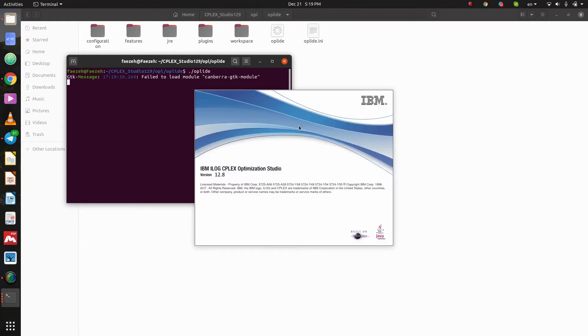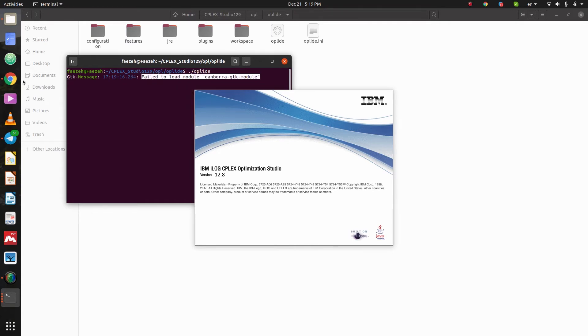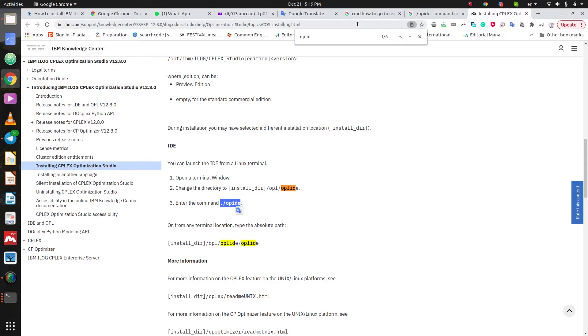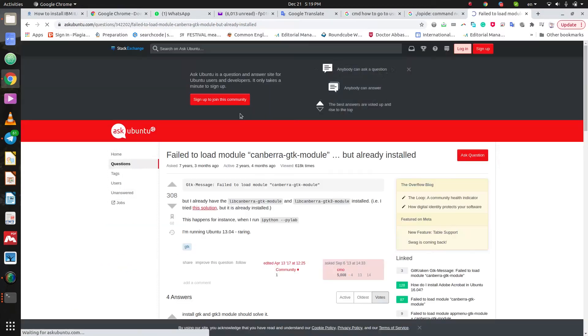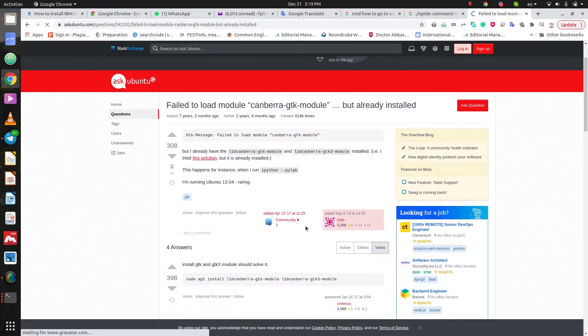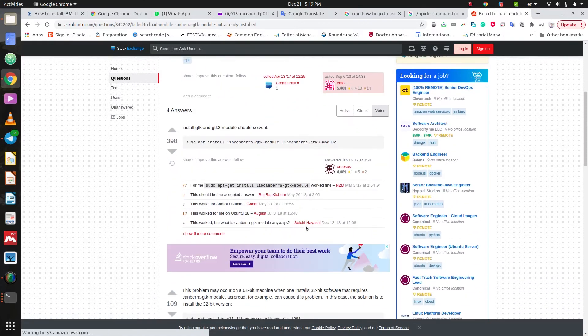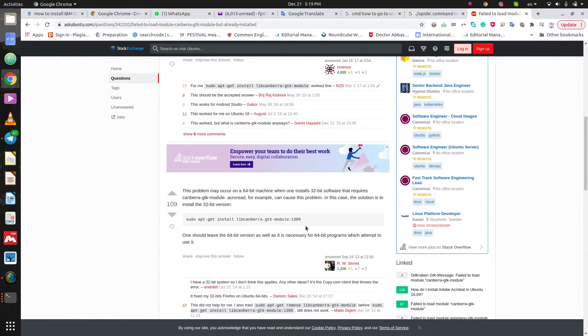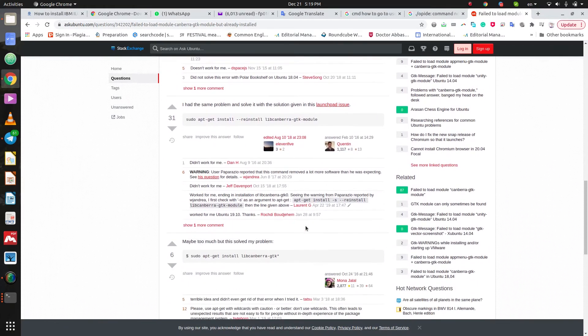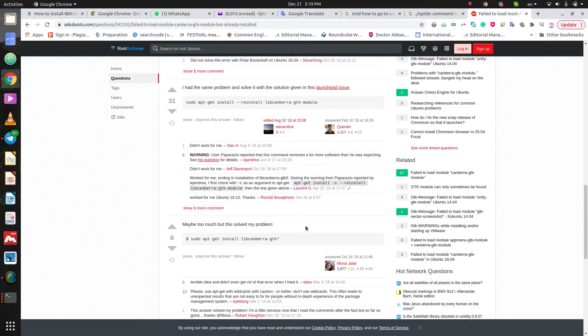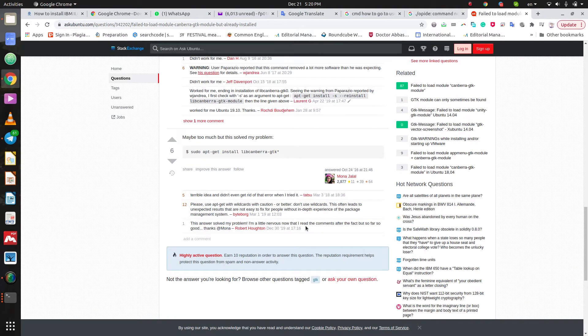Here we face some problems. So, let's fix it. This module cannot be loaded. So, copy this and search the net to fix it. Open this link. Here, some guys have the same problem. So, let's find a good solution for it. I think it will be the solution.